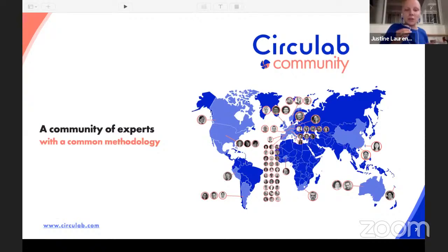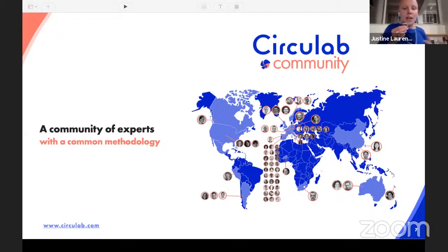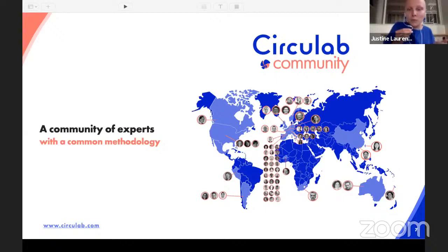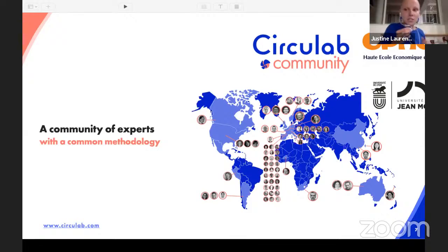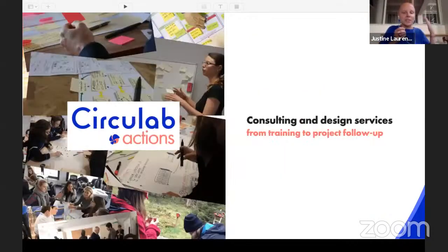Circulab is both a toolbox and a community of experts spread around the world — more than 70 people in 25 countries. We all share the same vision of circular economy, which is sober and innovative. We also use the Circulab toolbox and work with our clients to develop the best projects we can. Part of the Circulab community, we have two universities that joined us a few months ago: EFEC in Belgium, and Université Jean Moulin based in Lyon, France. With the Circulab toolbox and this community, we enable everyone to take action through consulting and design services, from training to project follow-up.